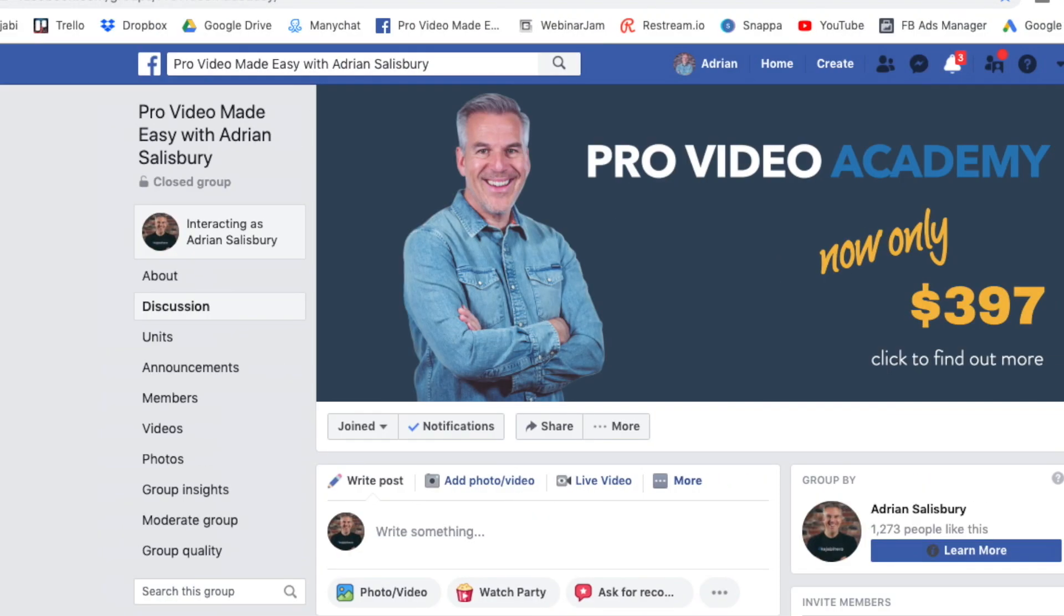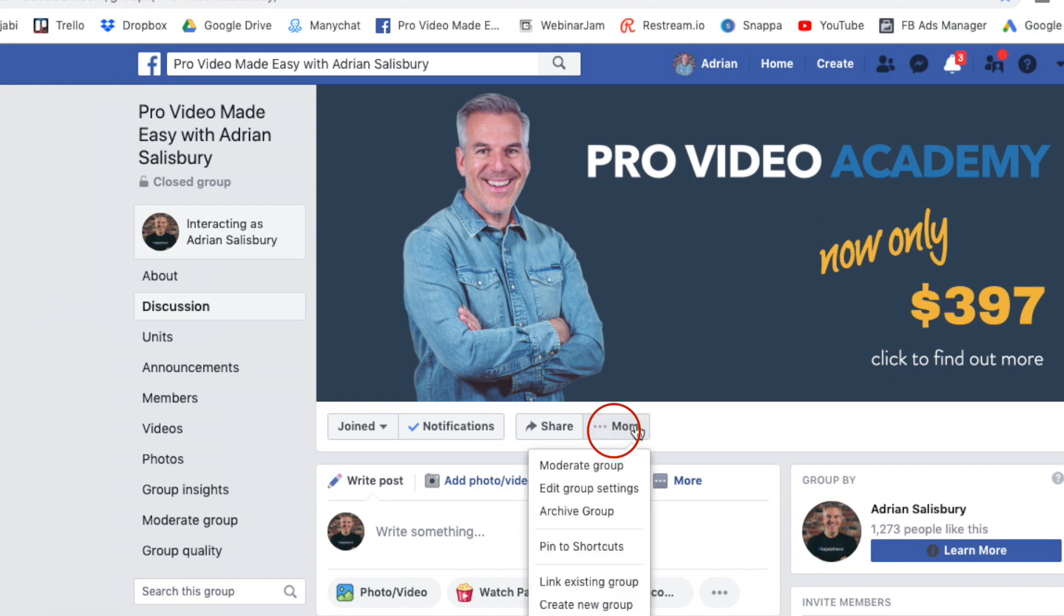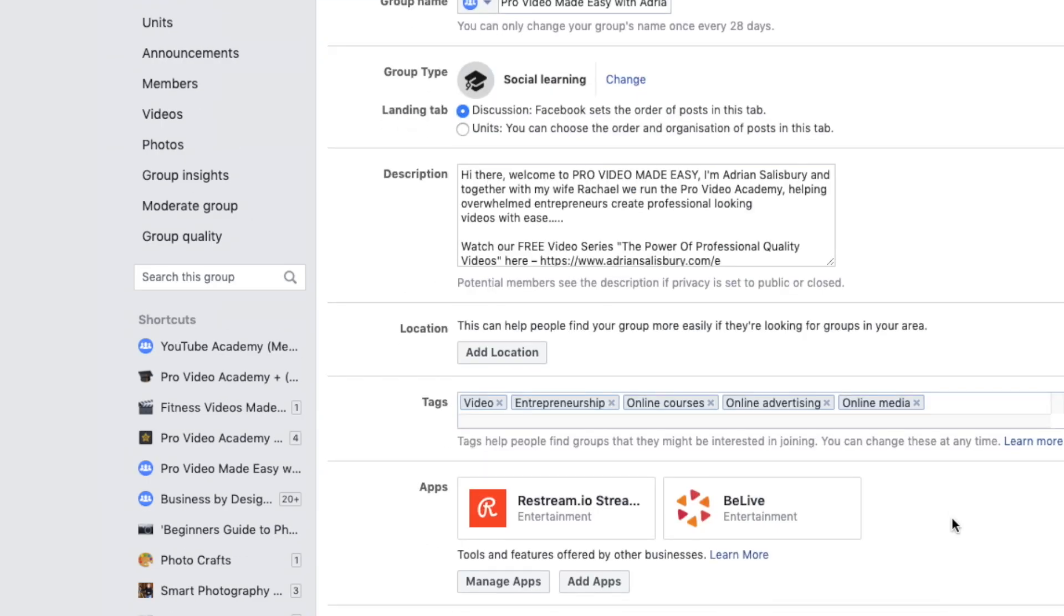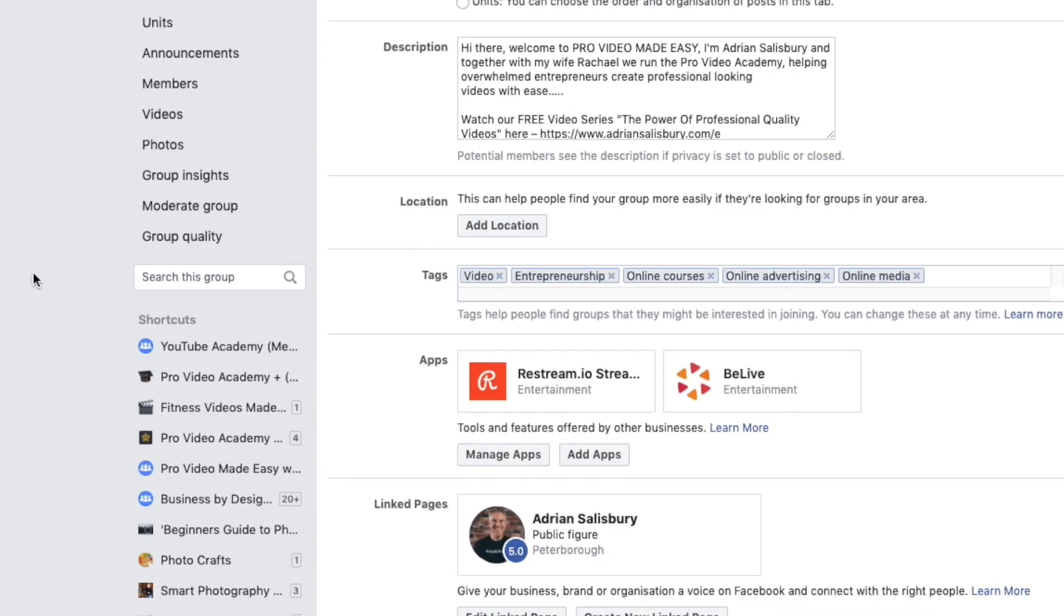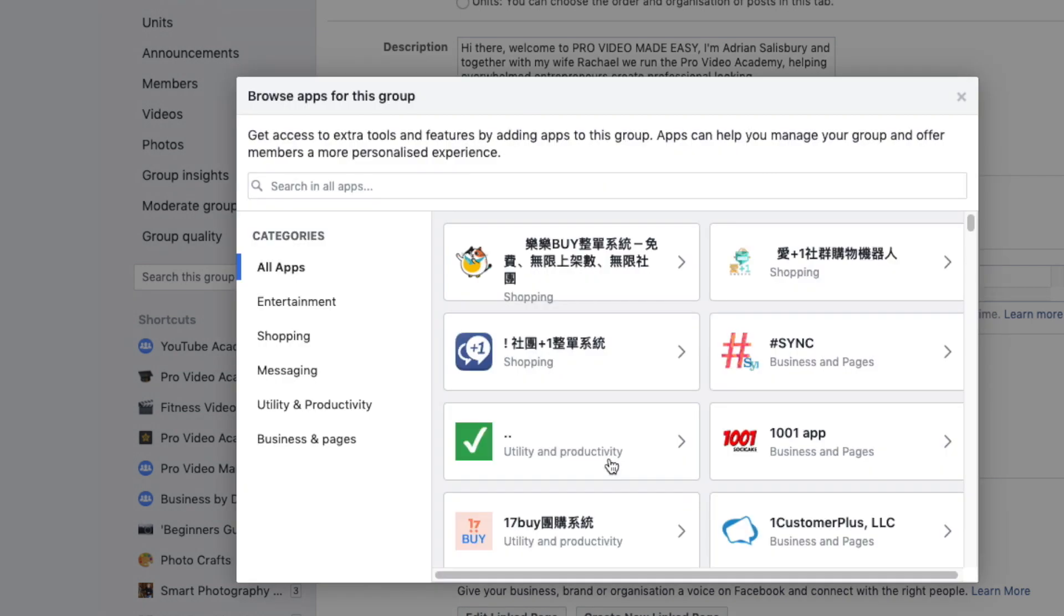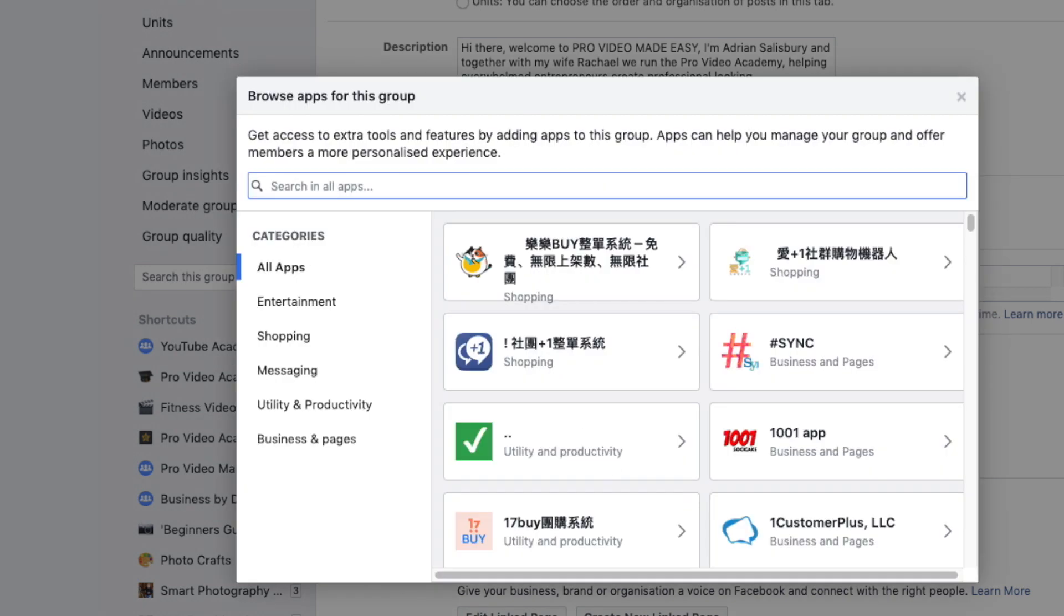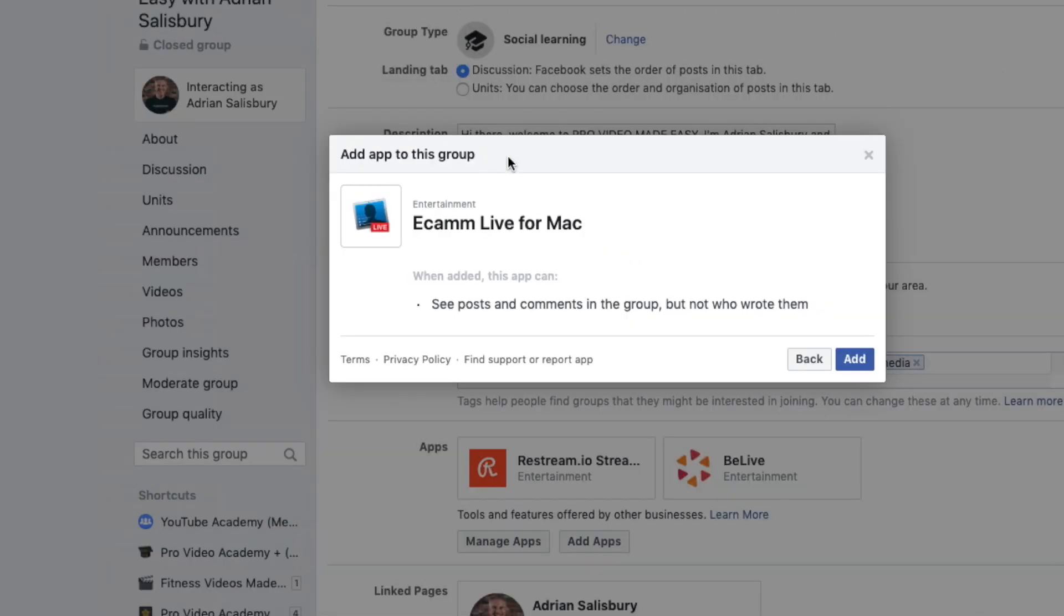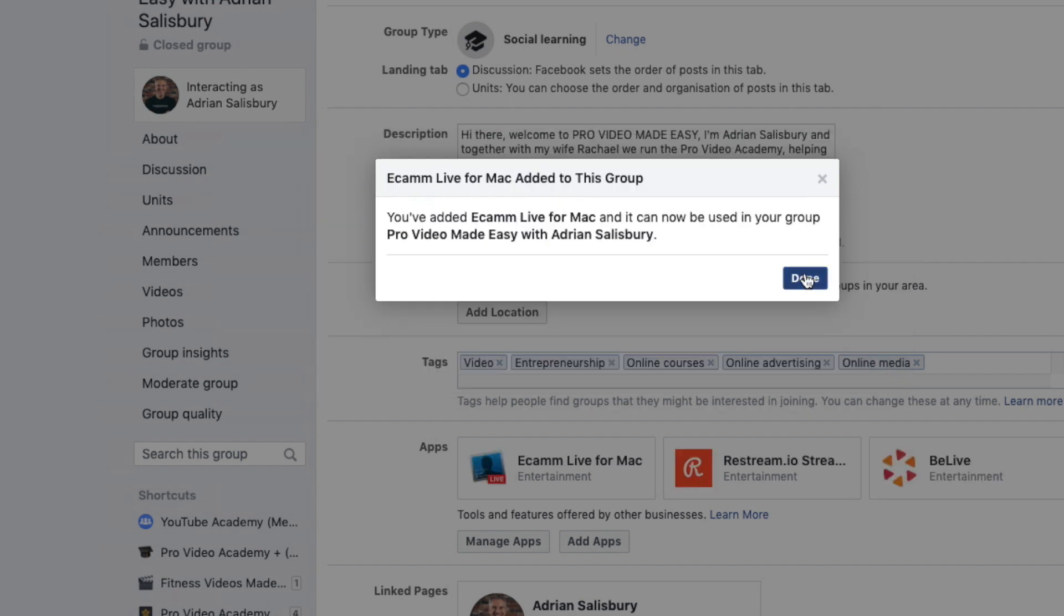So I come over here to my group, my Facebook group Pro Video Made Easy, and under more I go to edit group settings. And down here it talks about apps and it says add apps. Searching apps and I'm going to type in Ecamm and then it says add the app to the group. Click on add and it's done.